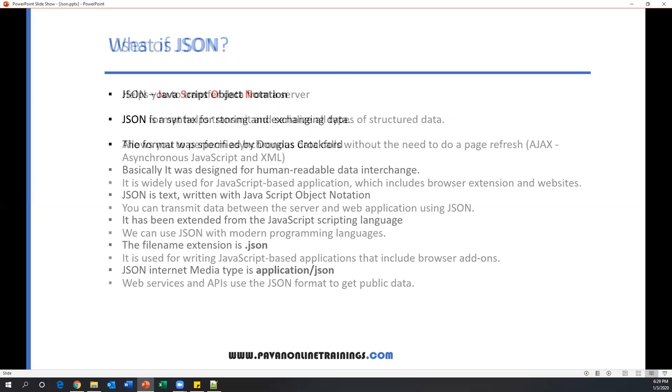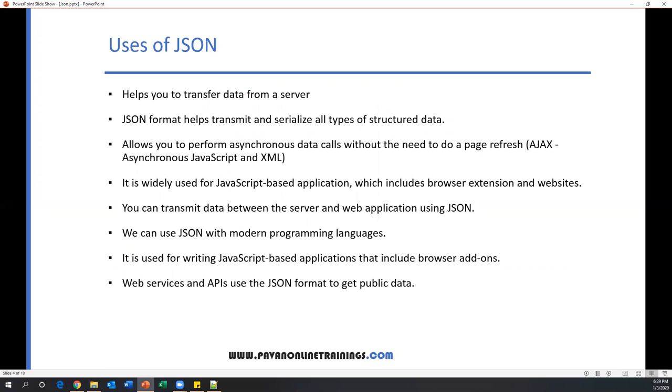Now uses of JSON. Where exactly do we use JSON? It helps you to transfer data from a server. Normally, whenever we require some data from the server on internet, the data will be transferred in the form of JSON. JSON format helps transmit and serialize all types of structured data. It allows you to perform asynchronous data calls without the need to do a page refresh, especially in Ajax calls—asynchronous JavaScript and XML. It is widely used for JavaScript-based applications, which include browser extensions and websites. You can transmit data between the server and web application using JSON.